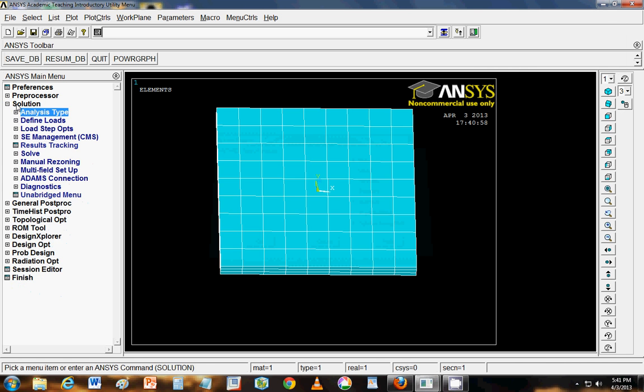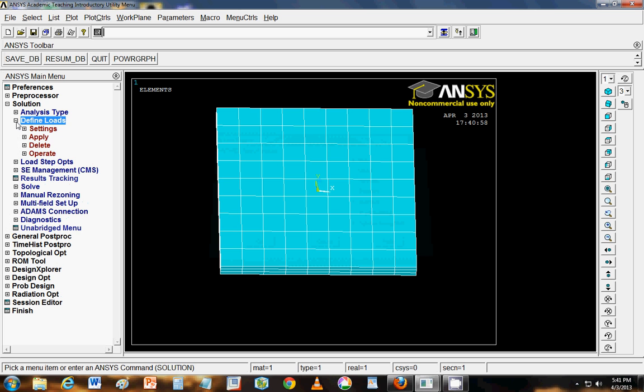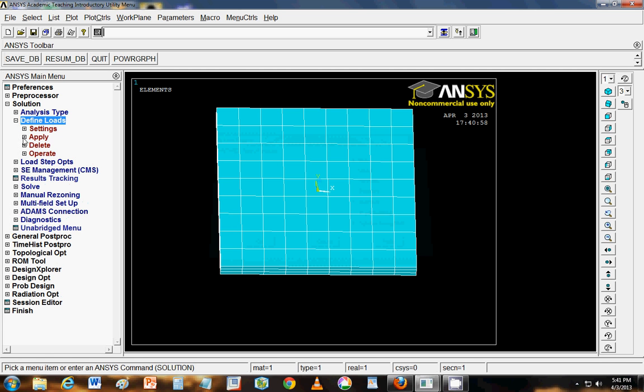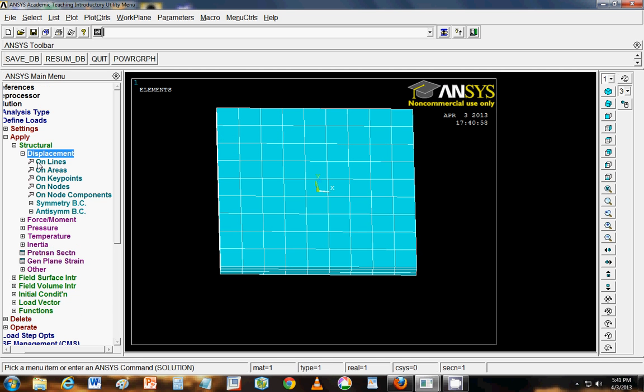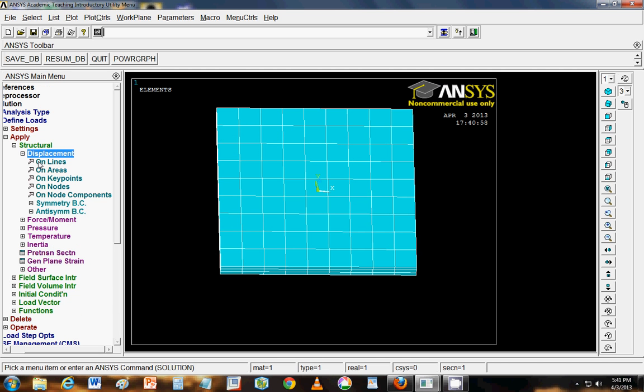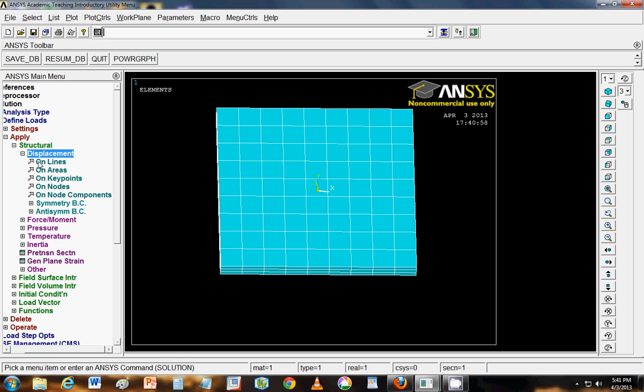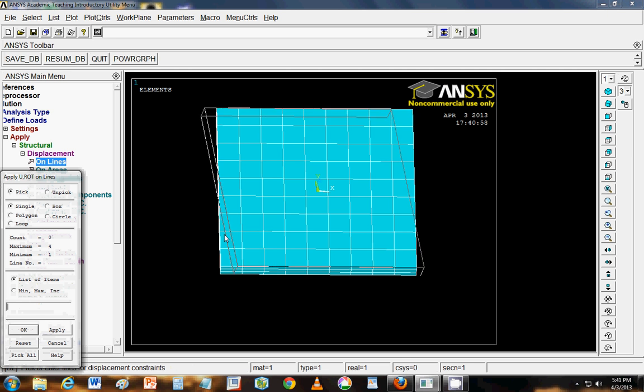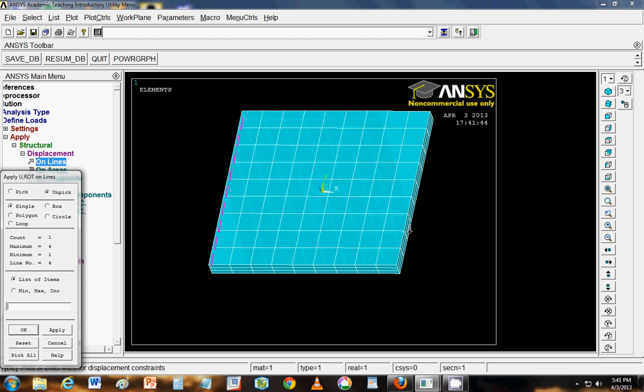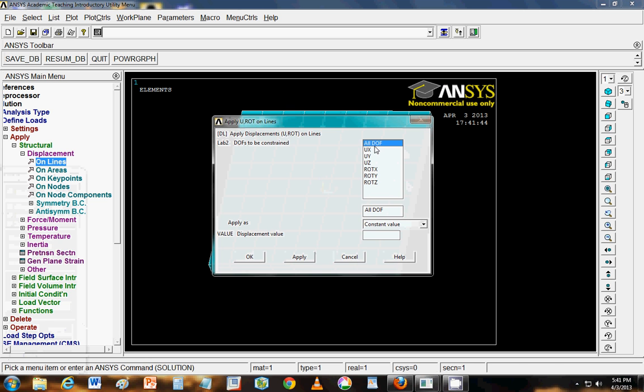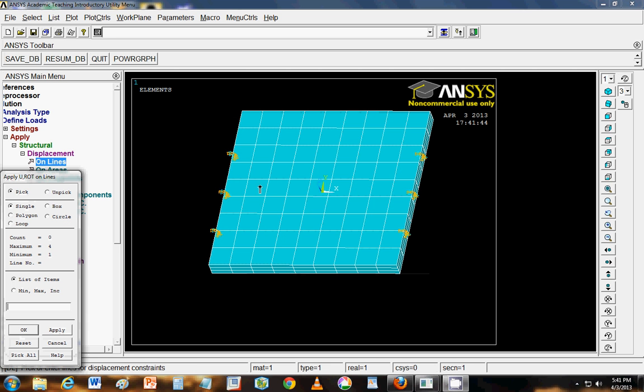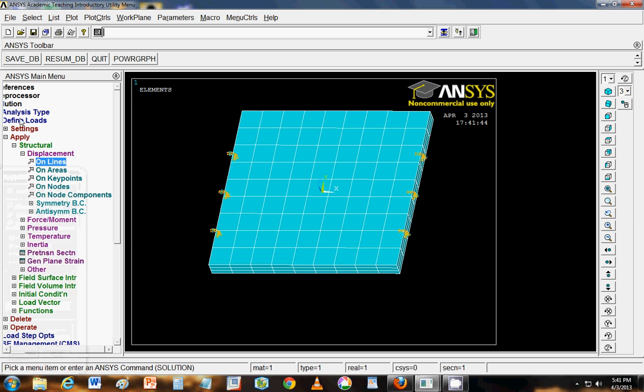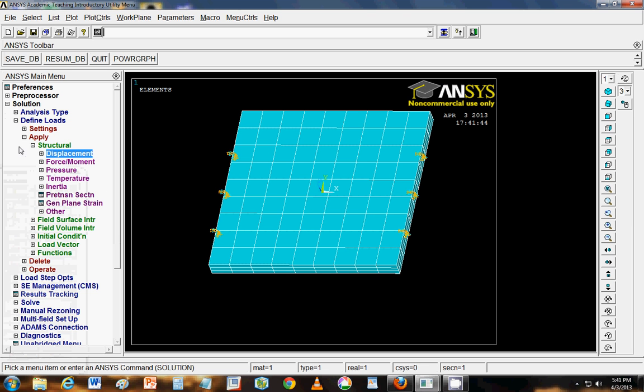Now we will fix say left edge and right edge. And to do that, we have to go into define loads. Click on apply. Structural. Displacements. And we will apply on lines. So I will select now, I have to rotate this. And I will select this edge. And I will also select this edge. And click OK. All degrees of freedom. And the value would be zero. Apply. So now you can see that your two lines are fixed.